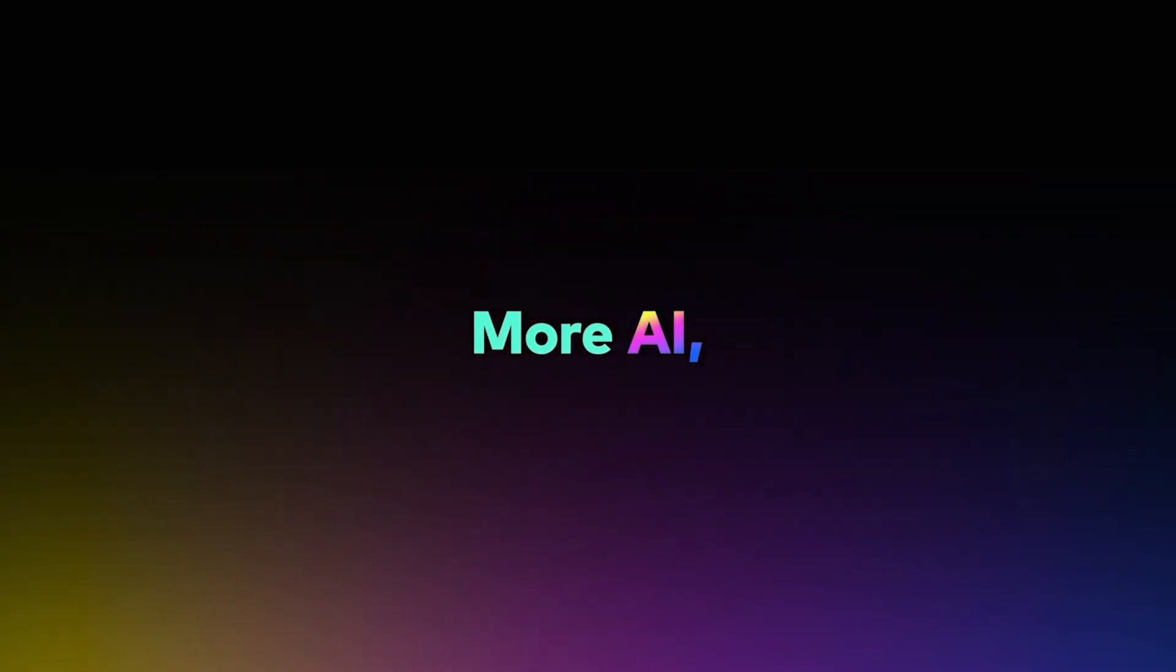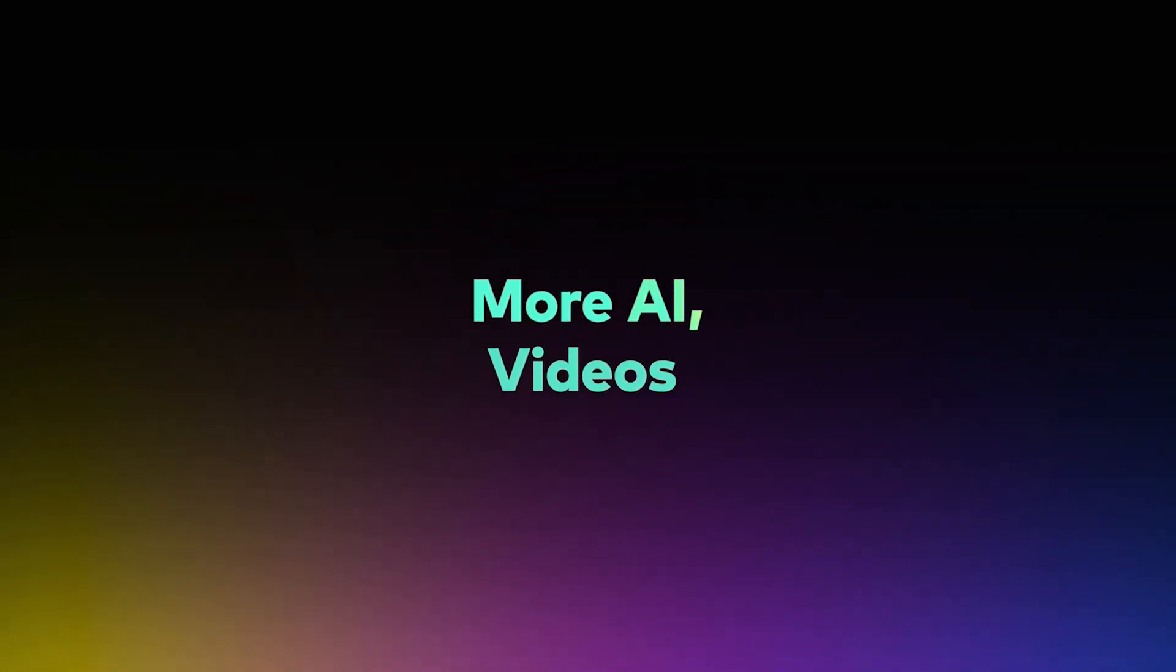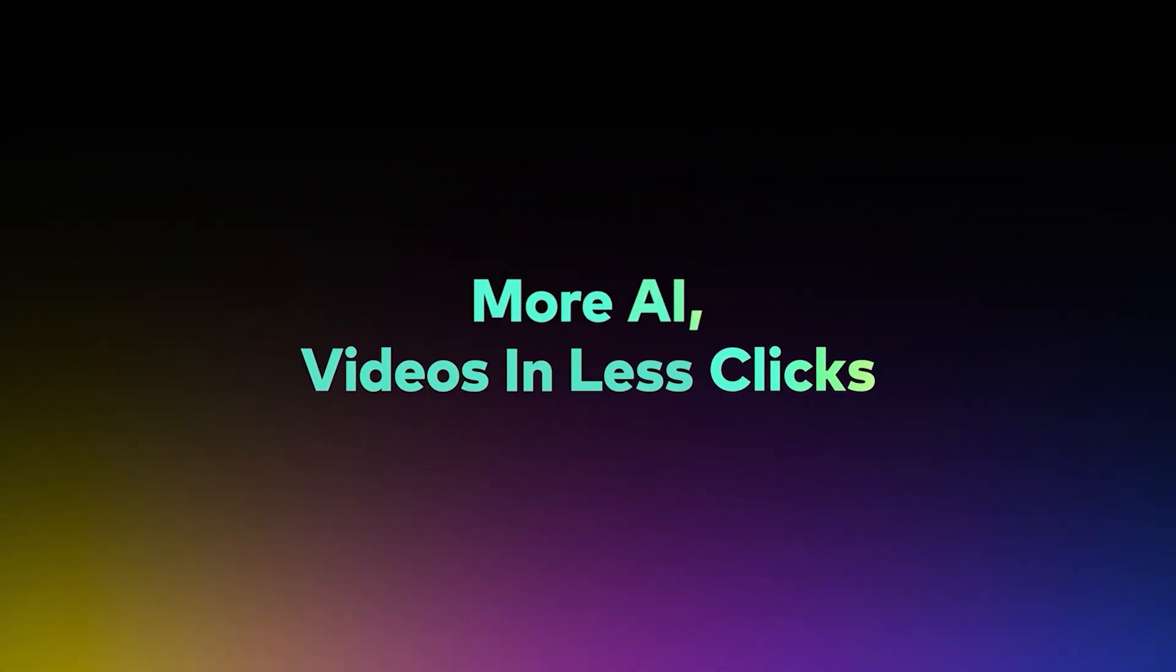You can try Filmora for free through the link in the description below. Thank you so much for watching, and I'll see you in the next video.